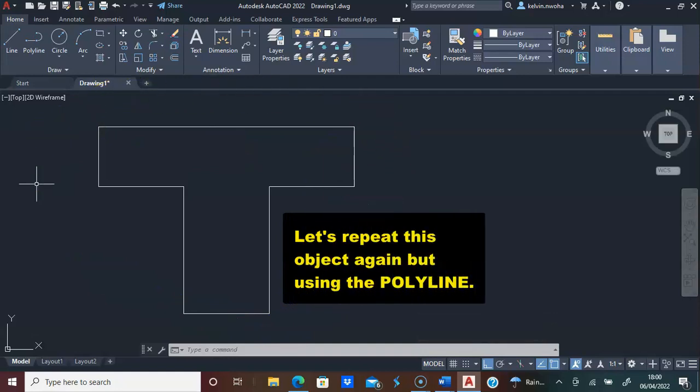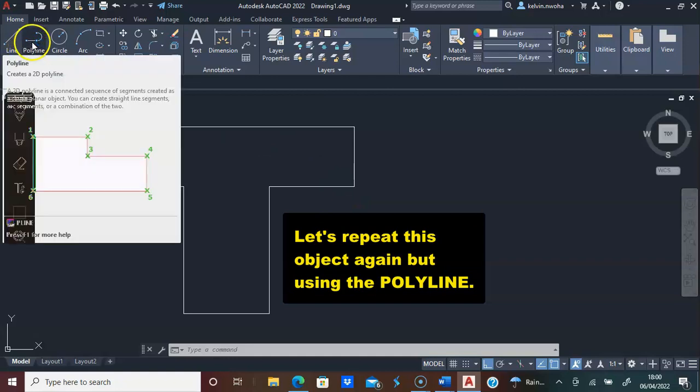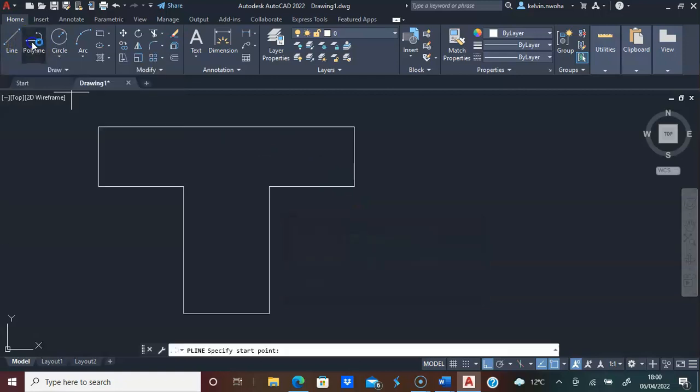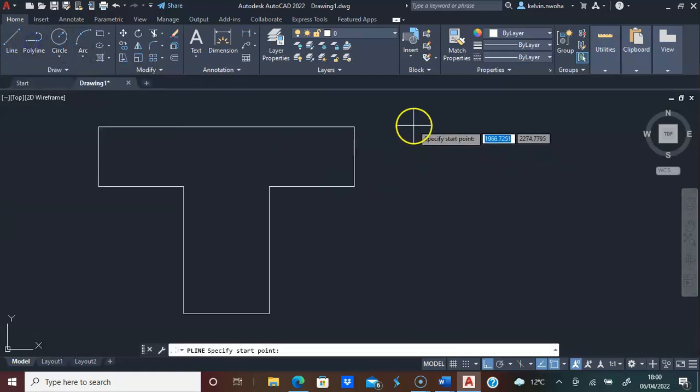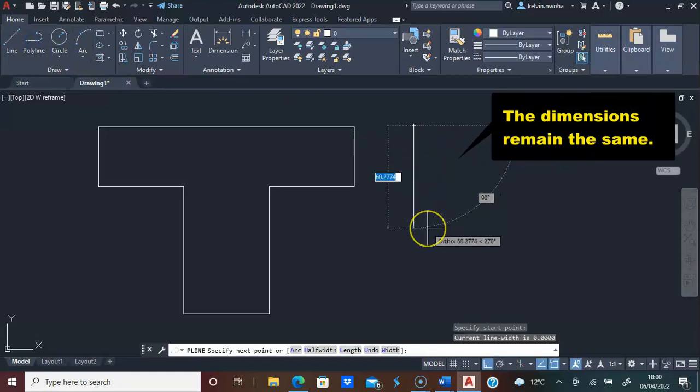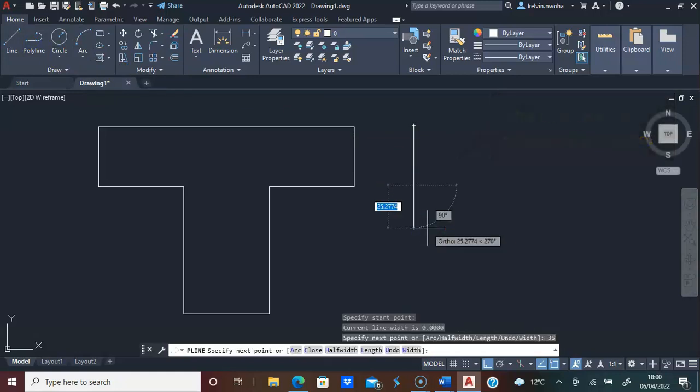I'm going to repeat this. This time around, I will use a polyline. I'm going to click a polyline. I will pick a point on the screen, come down 35, press enter.